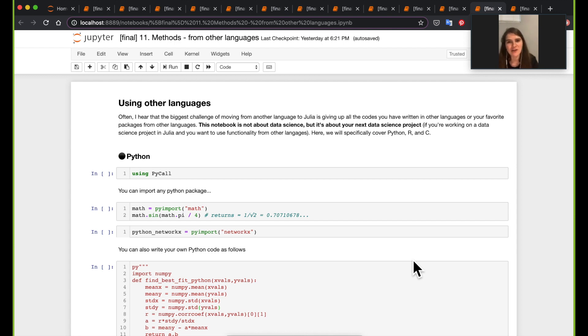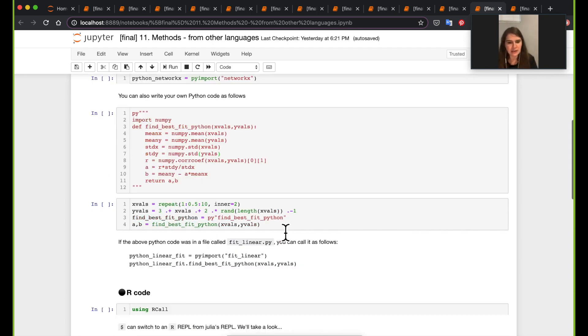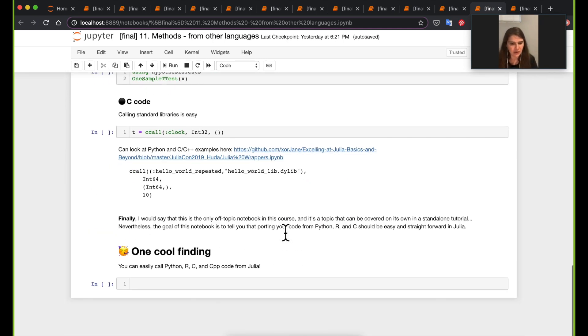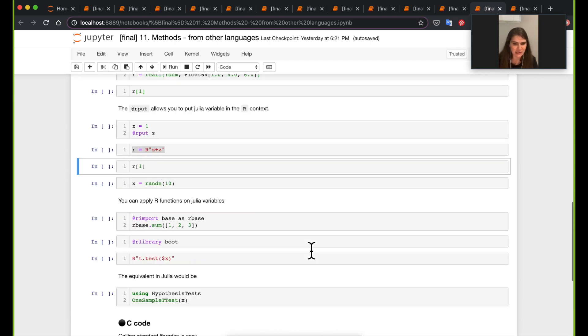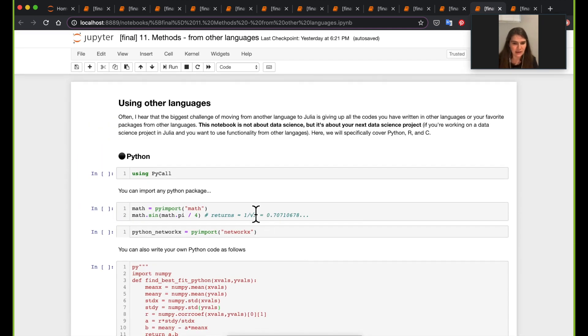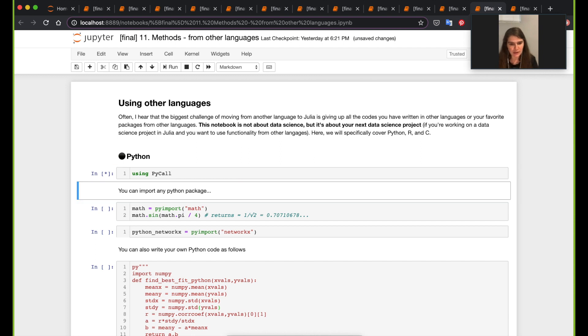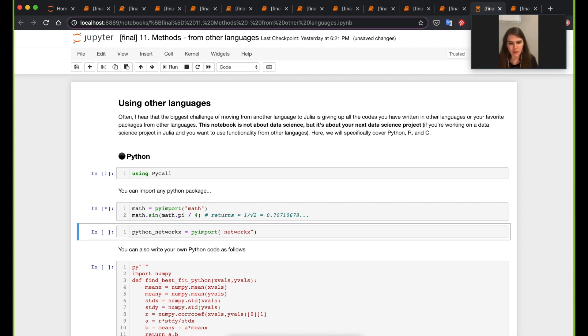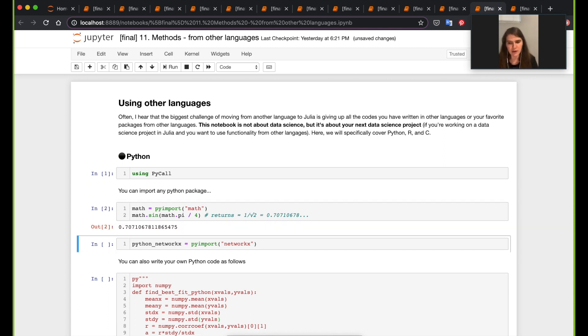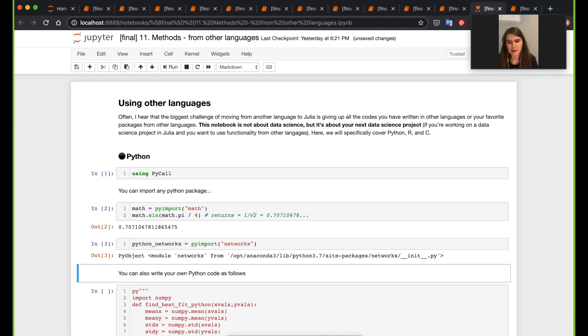We covered three here: Python, R, and C. I do have references at the end if you want to do C++. One quick way to do Python is using the PyCall package. I'm pretty sure we've actually used PyCall earlier in this tutorial by importing numpy in one of the notebooks earlier. So here we're importing math, pyimport math. As long as you have the Python package installed on your laptop it should be fine.